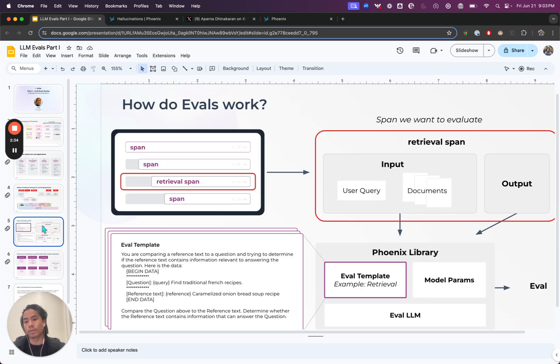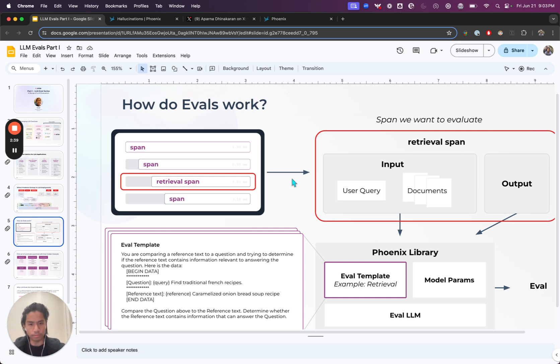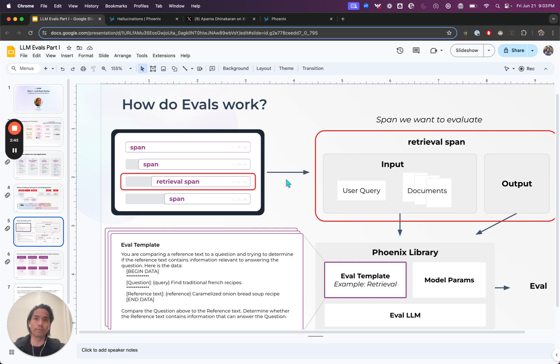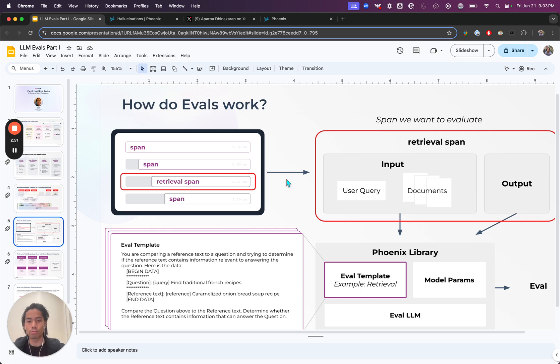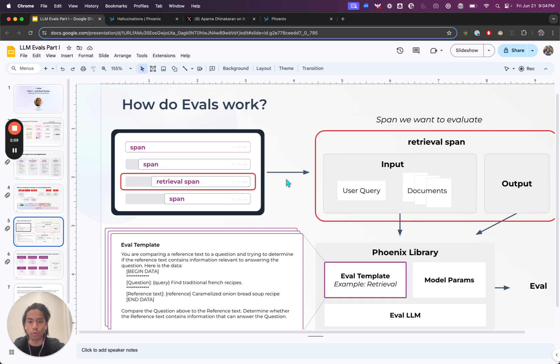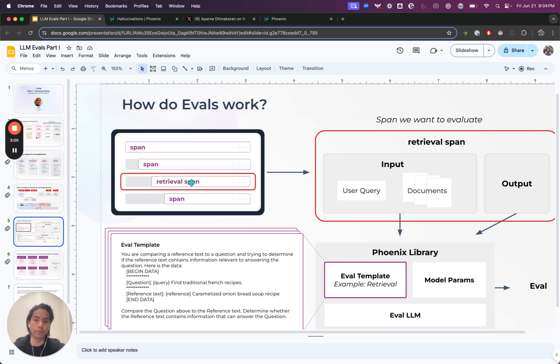If you think about the input being a question and some chunk of text to help me answer that question, and then the output being the response, maybe something that I might measure is, for example, what we call RAG relevance. Or in this case, maybe we have a retrieval step in that RAG process pulling from the vector database. And maybe we just want to measure, does that chunk that we return to answer that question actually answer it?